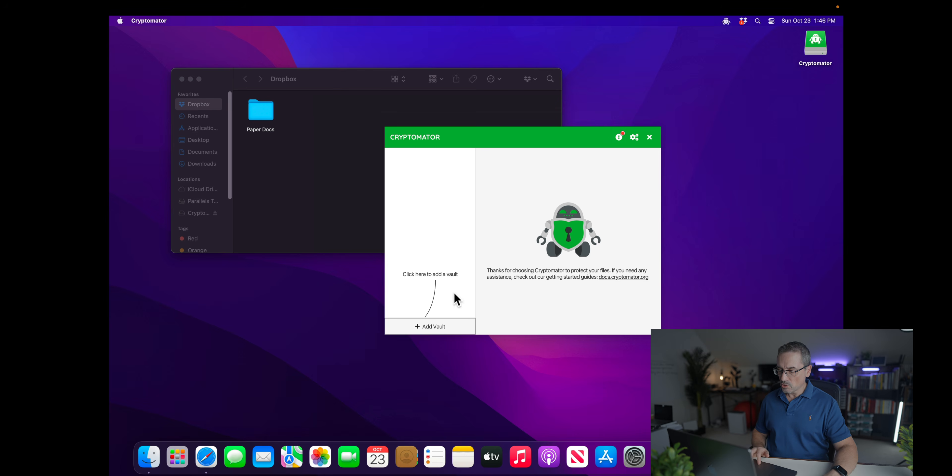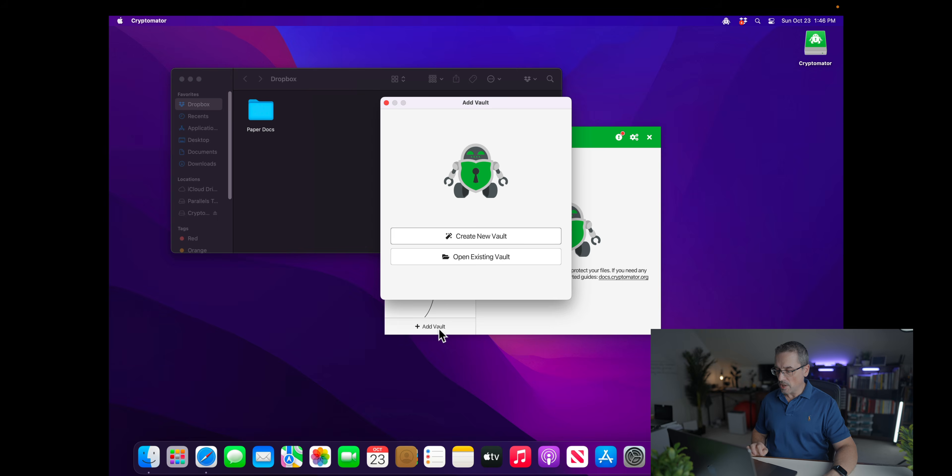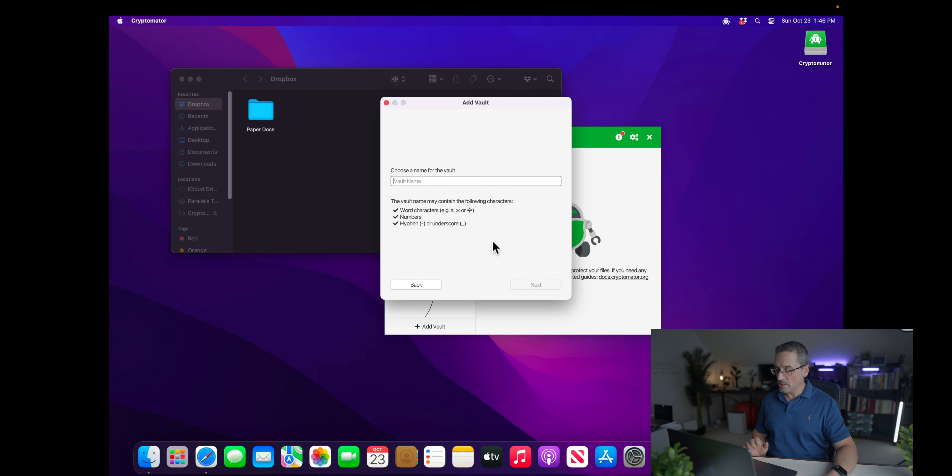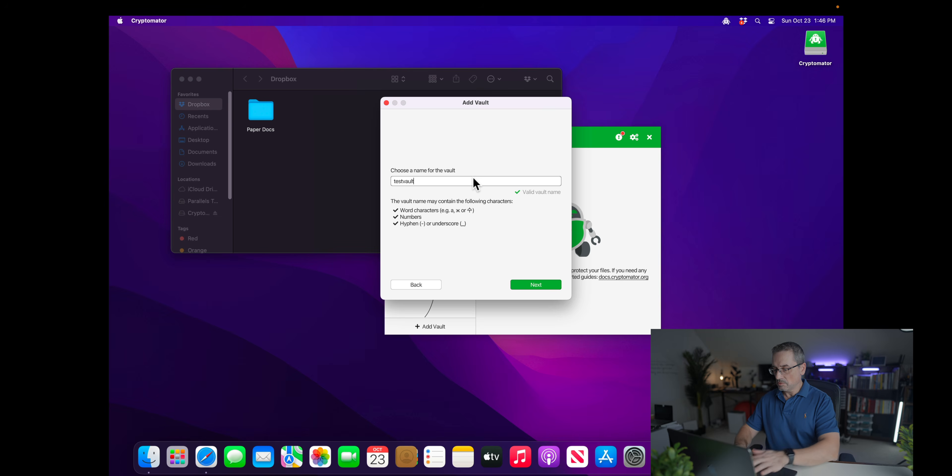So here's where you create a new vault. Go to add vault, create new vault. You can give it a name, I'll go test vault.